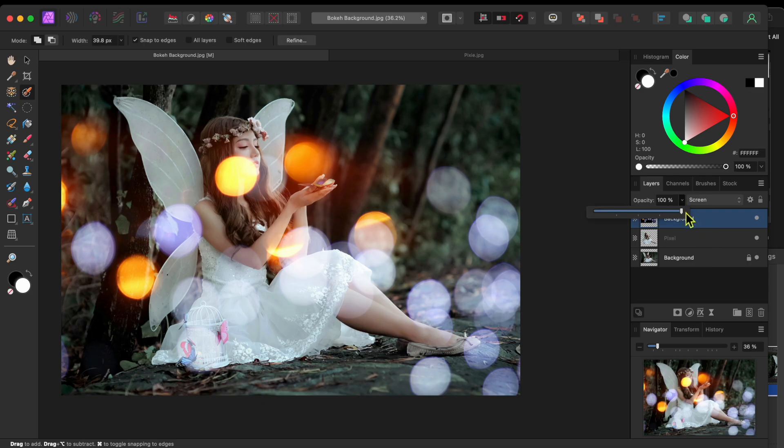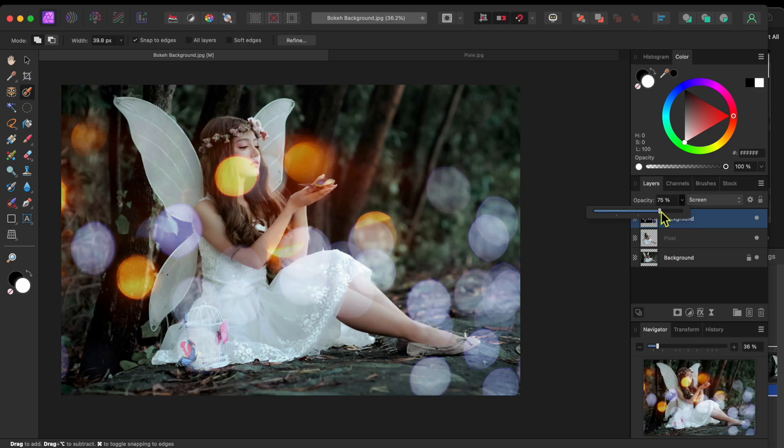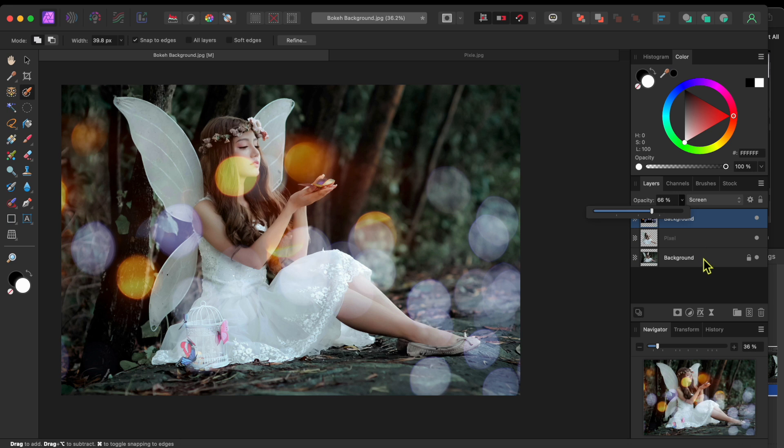Then, to lessen the effect a little bit, I'll go to the Opacity slider to the left of the Blending Modes drop down and I'll slide it down a bit to where it looks good to me.